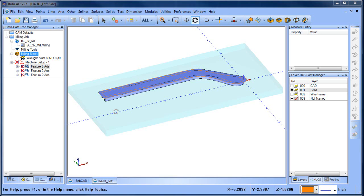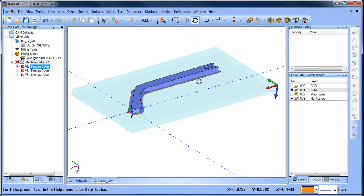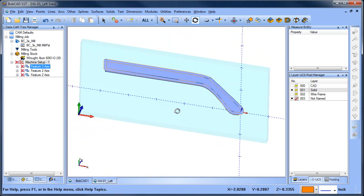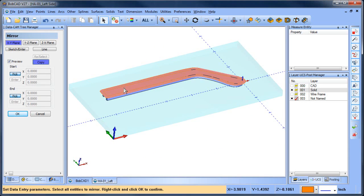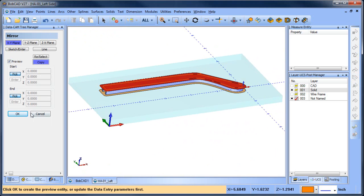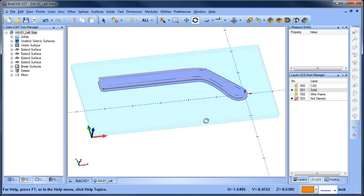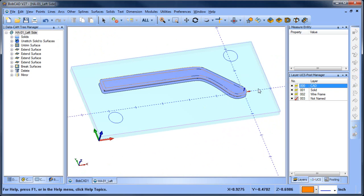In the last video we programmed the first setup. In this video we want to look at the steps for the second setup, which is the other side. The first thing I want to do is use this surface on the other side so I can use the same 3D toolpath, so I'm going to mirror that surface. We'll choose okay and then cancel — as far as any other geometry preparation, not really necessary.